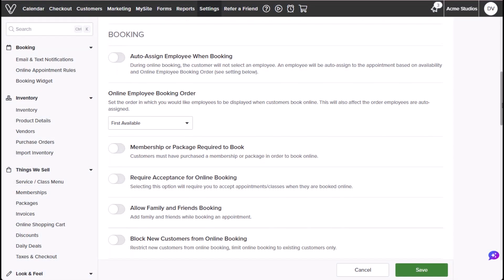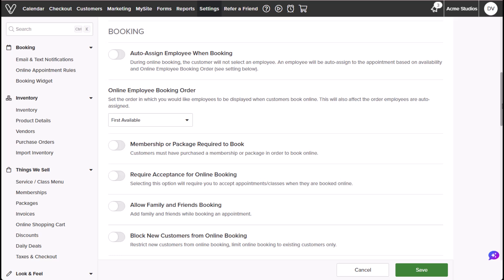Under Booking, the following rules can be applied when customers book appointments on your Vagaro listing page. Auto-assign employees when booking determines whether Vagaro automatically assigns an employee for new bookings or requires a customer to choose one.